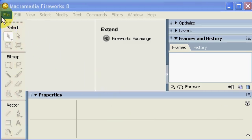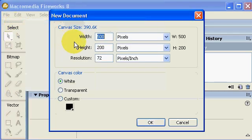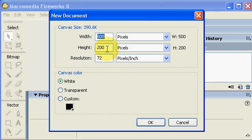OK, start a new file in Fireworks, set the canvas size to 500 by 200.